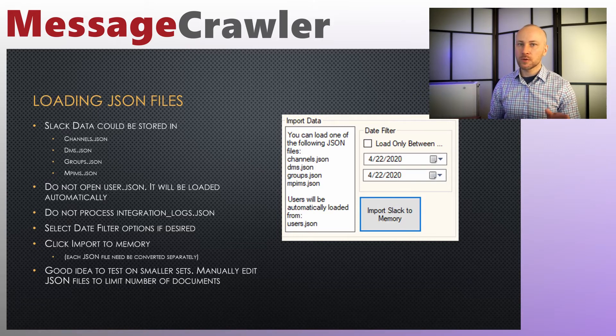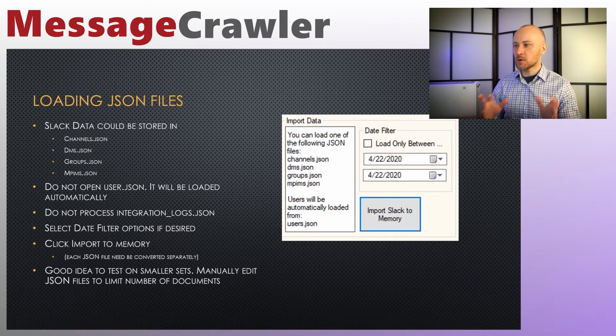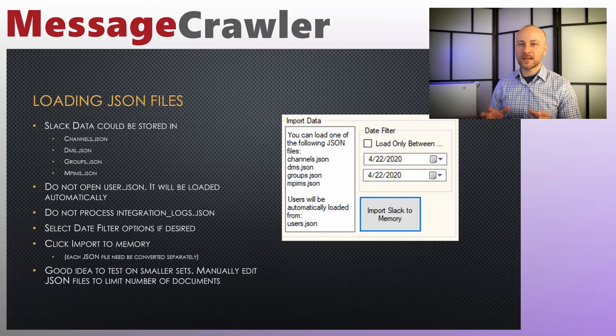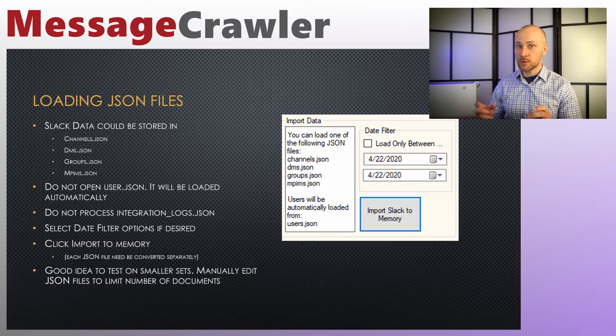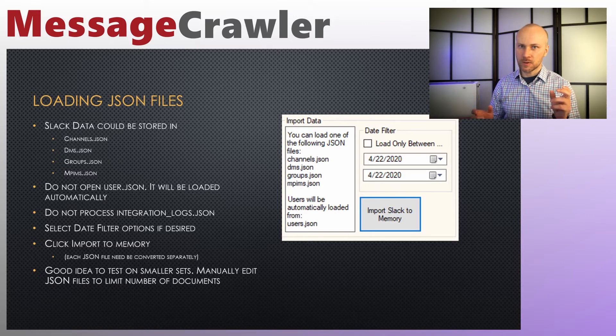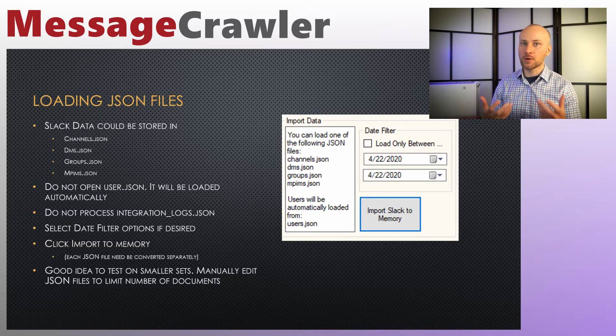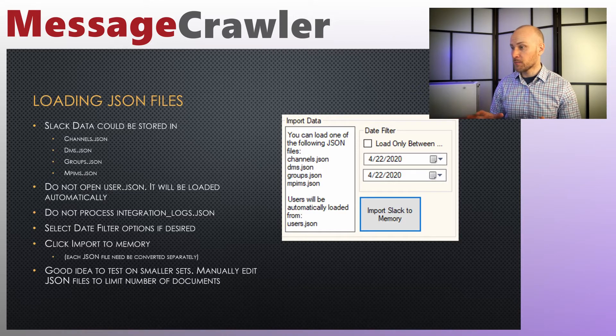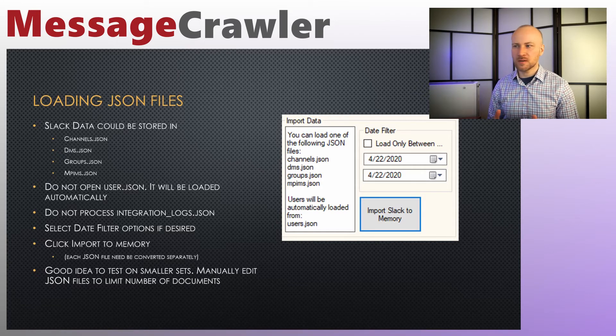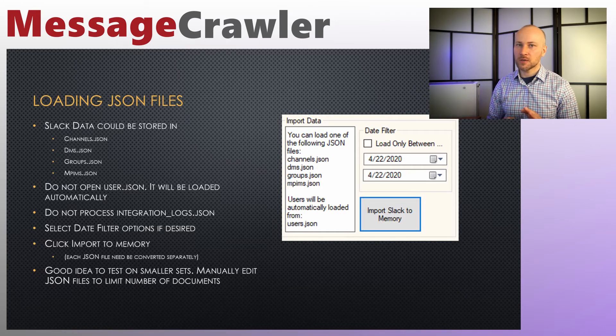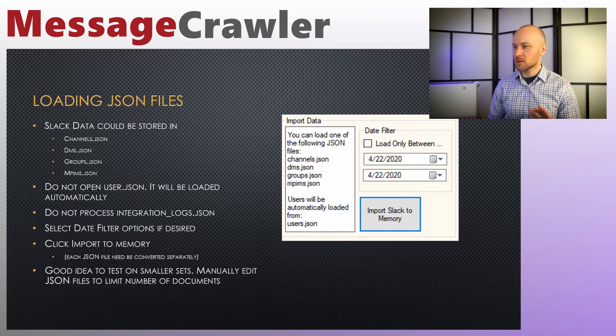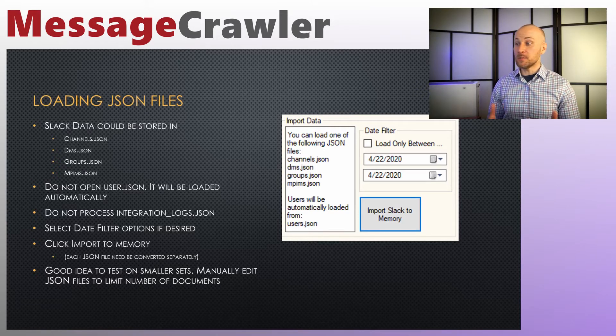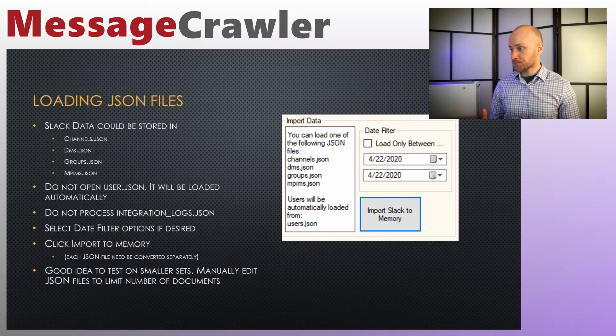What you don't want to do is don't load users.json file. That's where cross-reference between user ID and user names is located and message crawler will automatically load that in. So you don't need to click on that and you may have some extra files in there like integrations, integration logs and such. Don't click on them, they're just export files or log files. They don't actually have any messages.